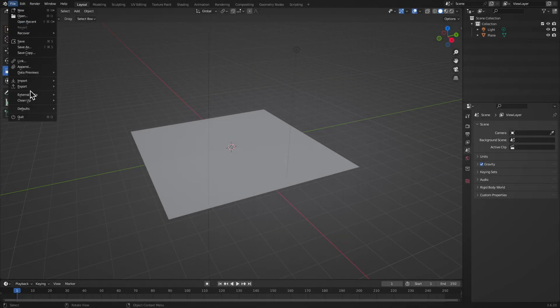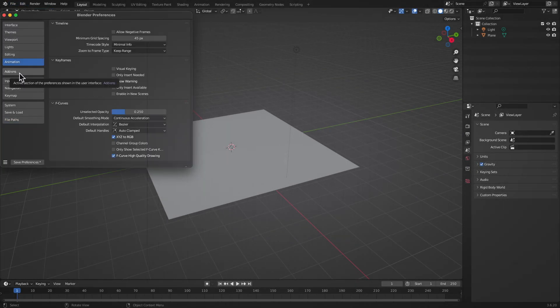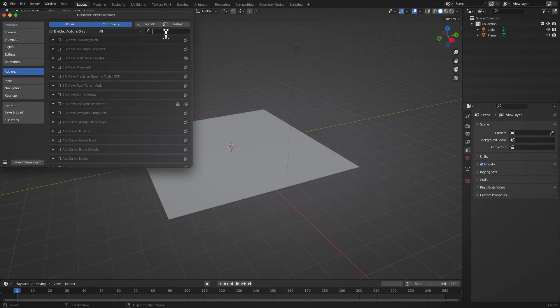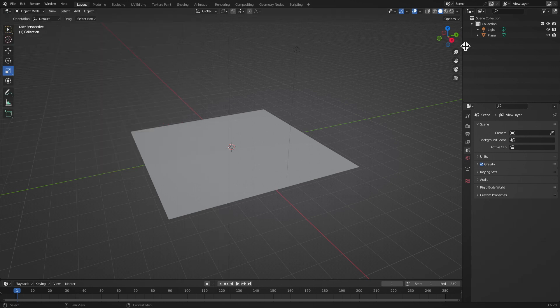The Real Terrain add-on for Blender. This add-on makes creating terrain landscapes a breeze with almost no effort required. Whether you're working on an environment scene or just need some realistic terrain, Real Terrain has you covered.